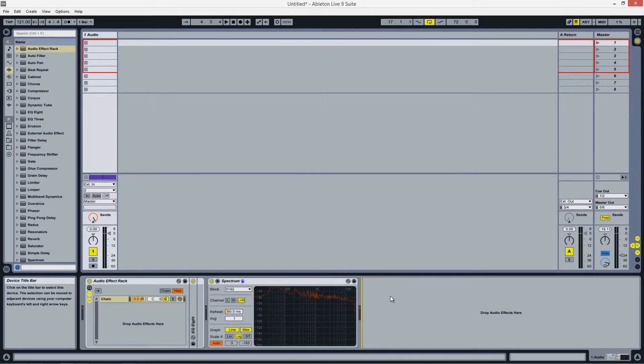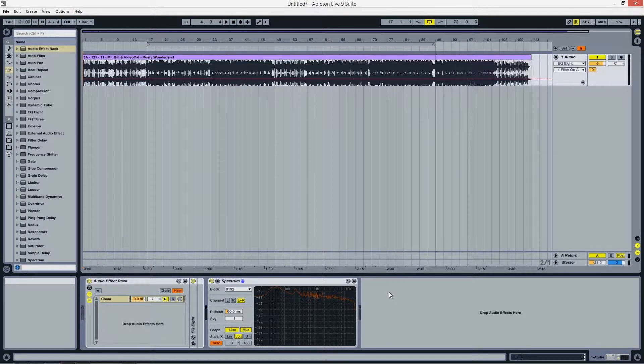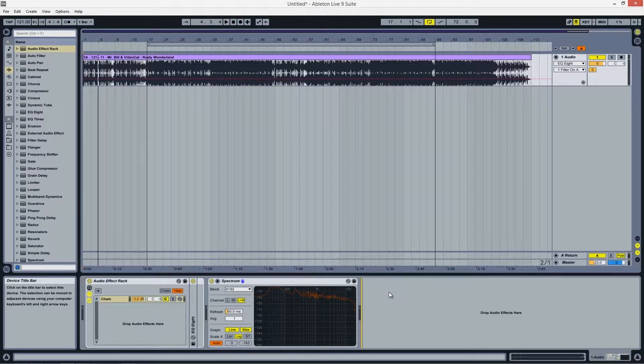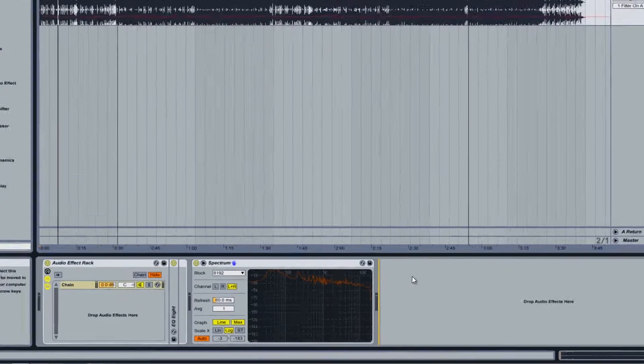Hello and welcome to another tutorial on Ableton Live native devices. This is Dan from EDM Academy, and in today's video I'll be showing you how to use the Spectrum device to monitor the frequency content of your tracks. Let's get started.